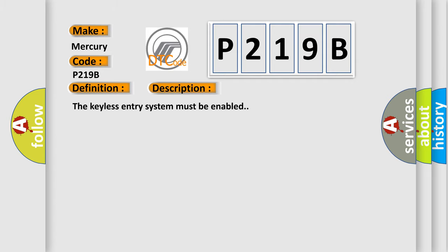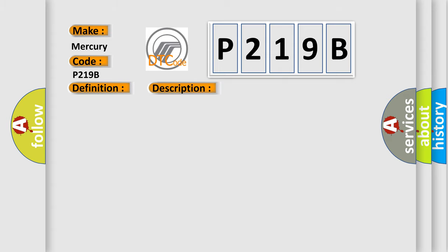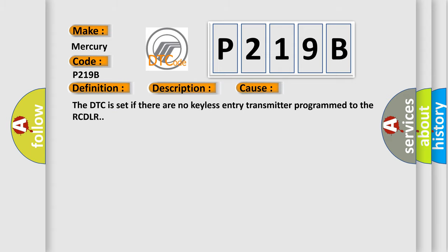The Keyless Entry System Must Be Enabled. This diagnostic error occurs most often in these cases. The DTC is set if there are no Keyless Entry Transmitters Programmed to the RCDLR.